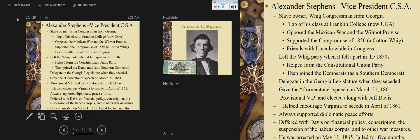Let's move on to Alexander Stephens, vice president of the Confederacy. Stephens is a slave owner and Whig congressman from Georgia, who graduated top of his class at Franklin College — now the University of Georgia.